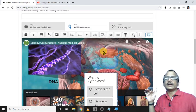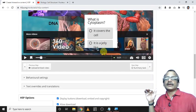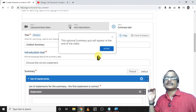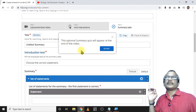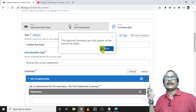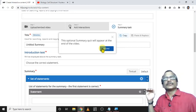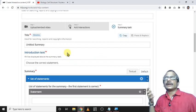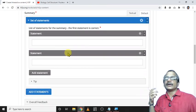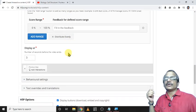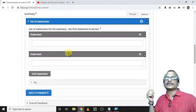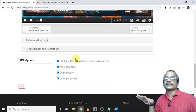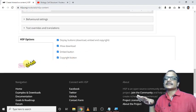Now we can again play. Before that we can go for step number three. What is step number three? This optional summary quiz will appear at the end of the video. We can add one summary question at the end. This is an optional one. I leave that one thing and go for the second step itself.